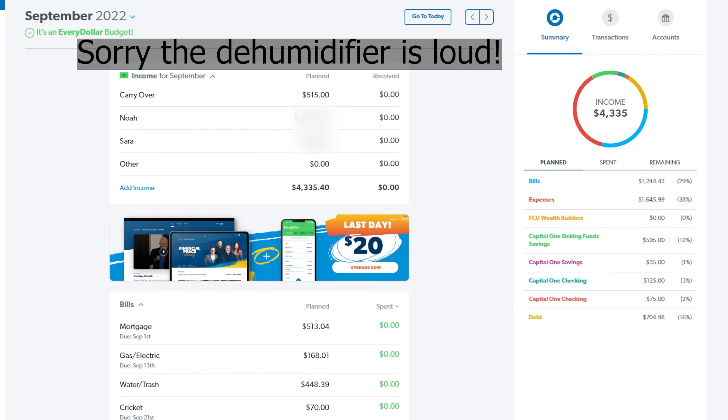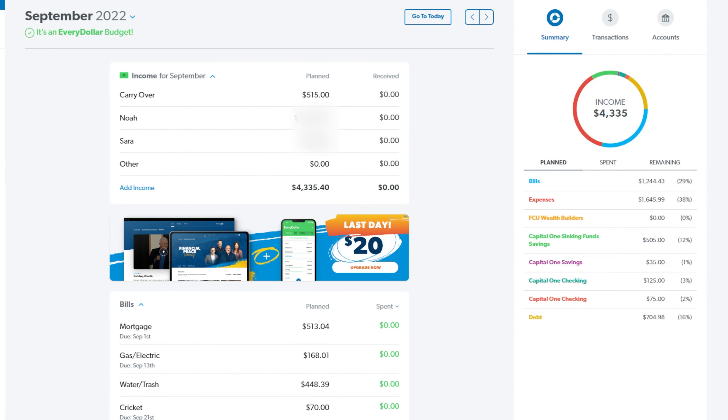Hey guys, welcome back to my channel. Today's video is our September budget and let's just get right into it.